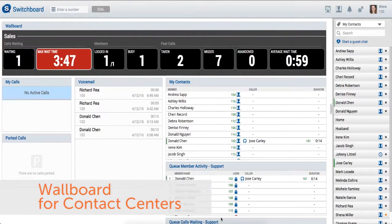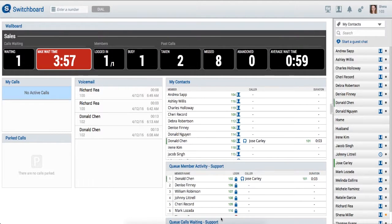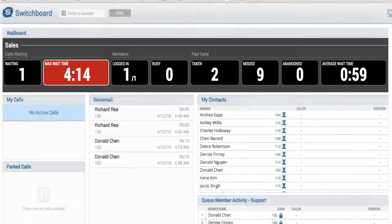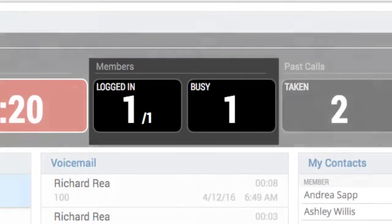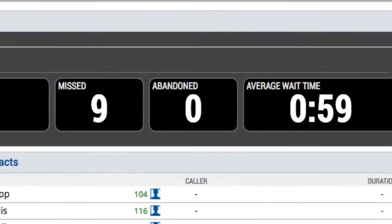It's very common for contact centers to have large monitors mounted on the contact center floor to help managers and employees view real-time statistics and activity for their queues. For many years, SwitchFox has provided the real-time queue data that contact center supervisors need, but not in a way that is ideal for this type of application. SwitchFox now includes a wallboard widget that enlarges key call center data for easy viewing on the contact center floor. The wallboard widget includes number of calls waiting and the max wait time, the login status of the queue agents and how many are busy, the number of calls taken, missed, and abandoned.